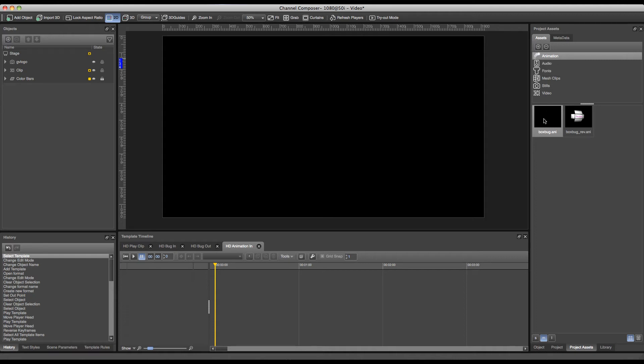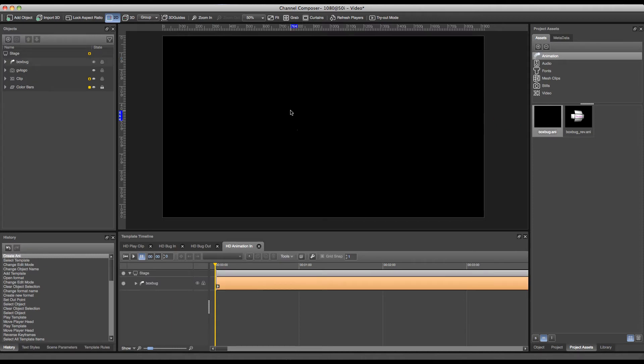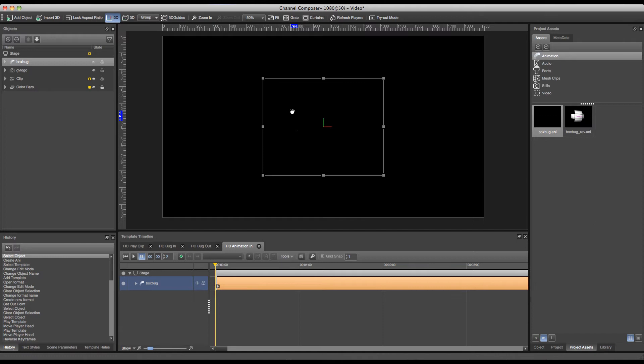Now to add our animation to the template it's very easy, just by dragging it from the project assets onto the stage. And as you can see there is only a blank square visible. This is because only the first frame of the animation is selected as soon as you drag it to the stage.